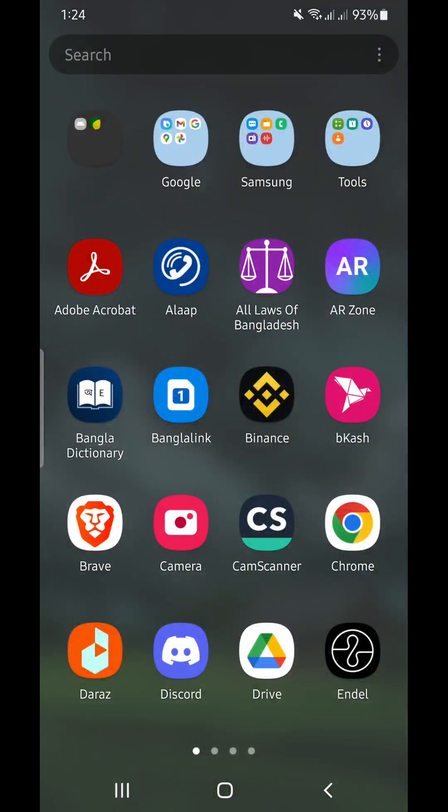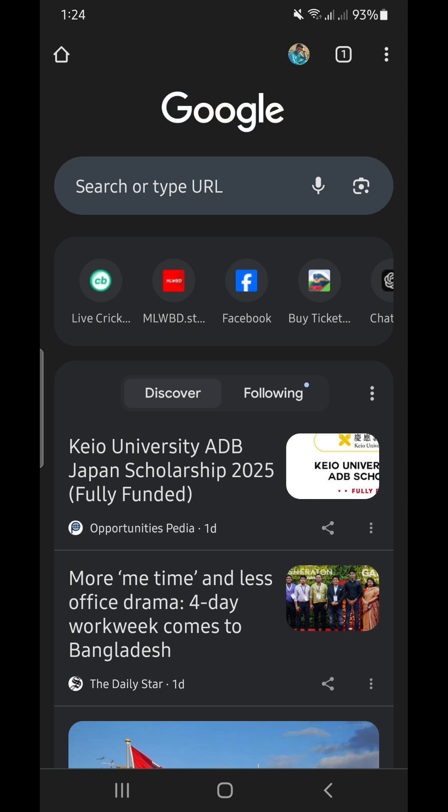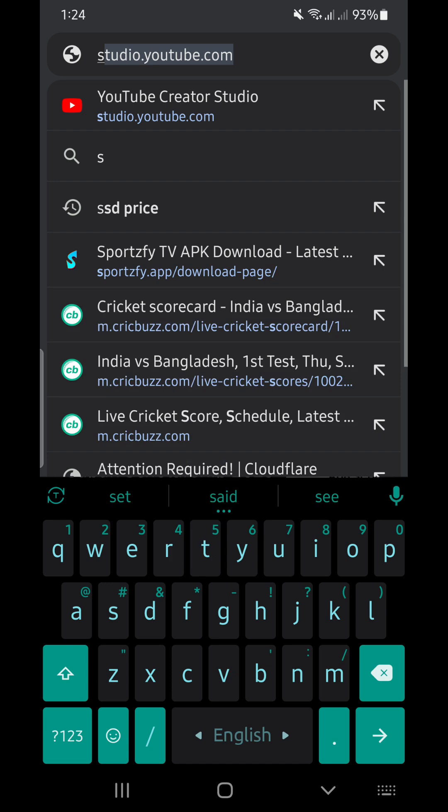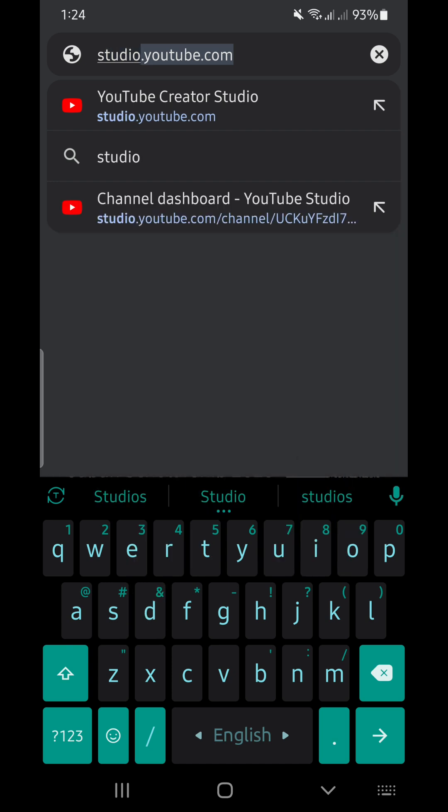From here go to your Google Chrome app, click on Google Chrome and it will take you to the official home page of Google Chrome on your phone. From the search option write down studio.youtube.com.